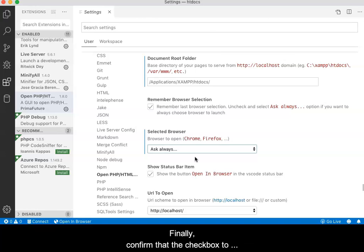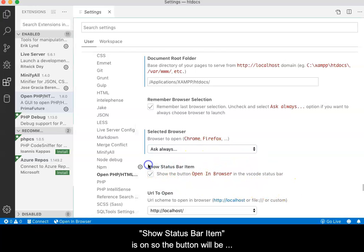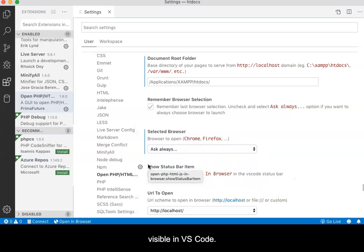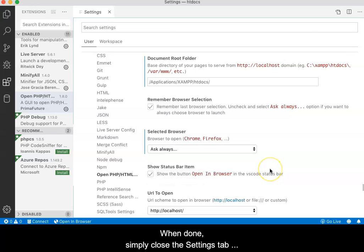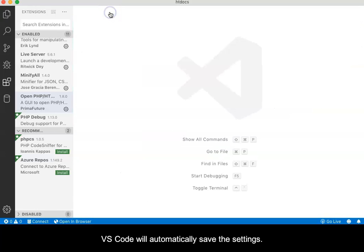Finally, confirm that the checkbox to Show Status Bar Item is on so that the button will be visible in VS Code. When done, simply close the Settings tab by clicking the X in the tab. VS Code will automatically save the settings.